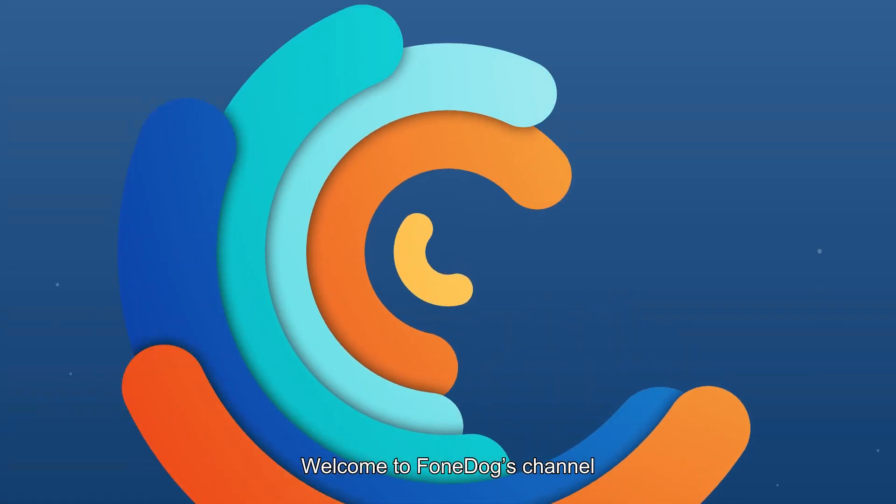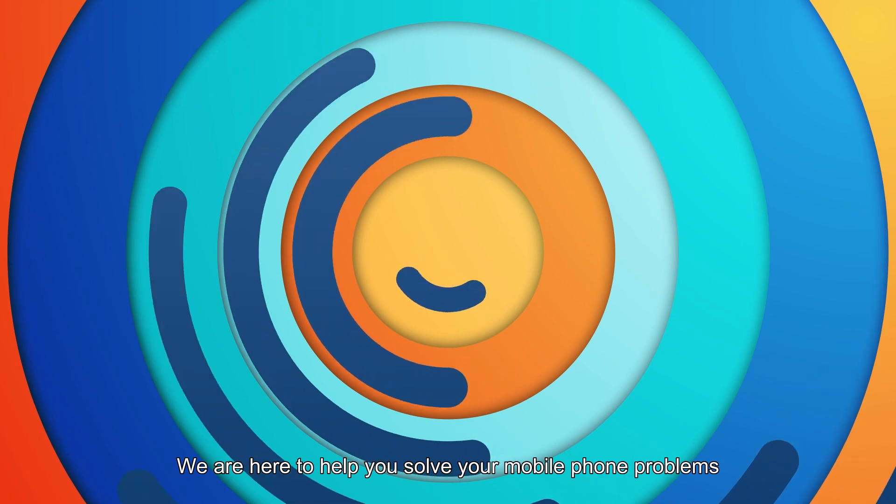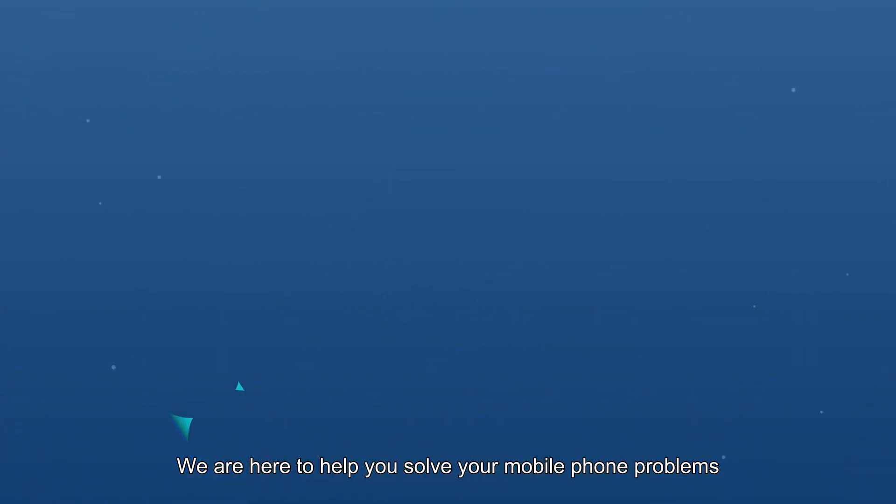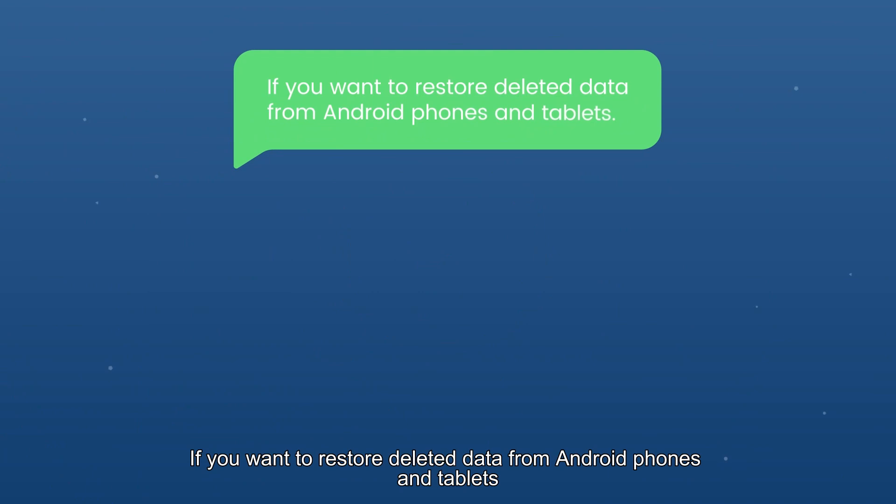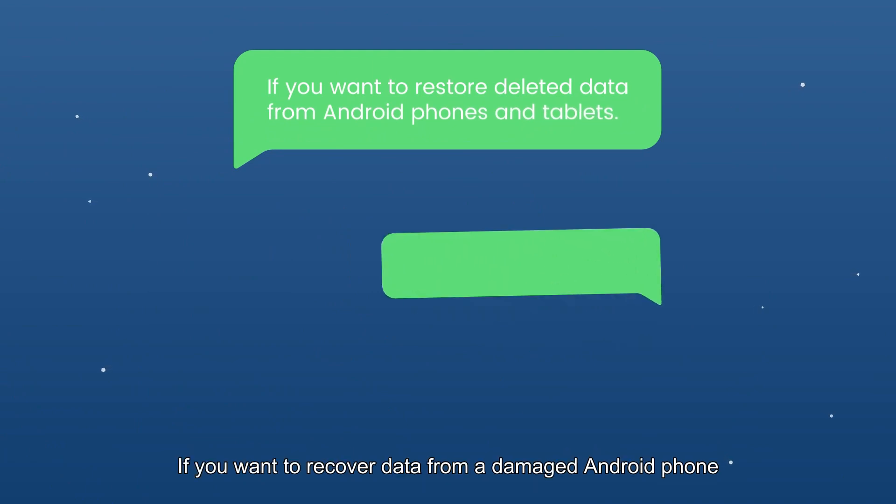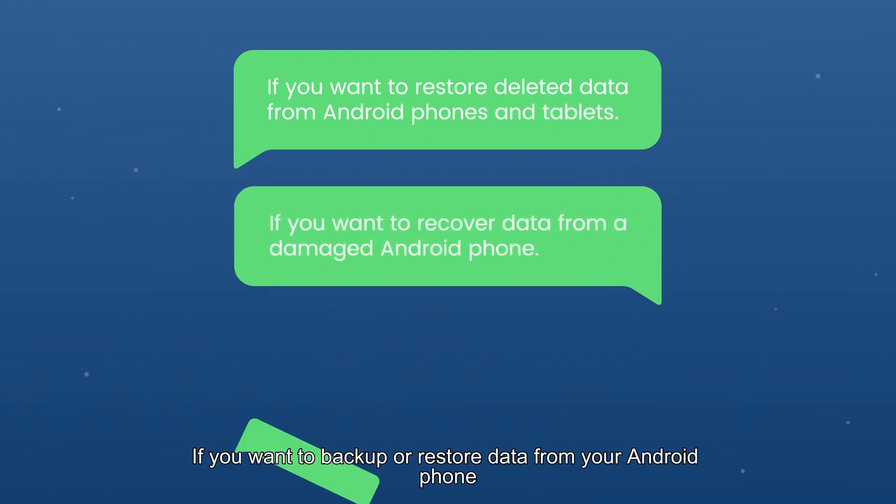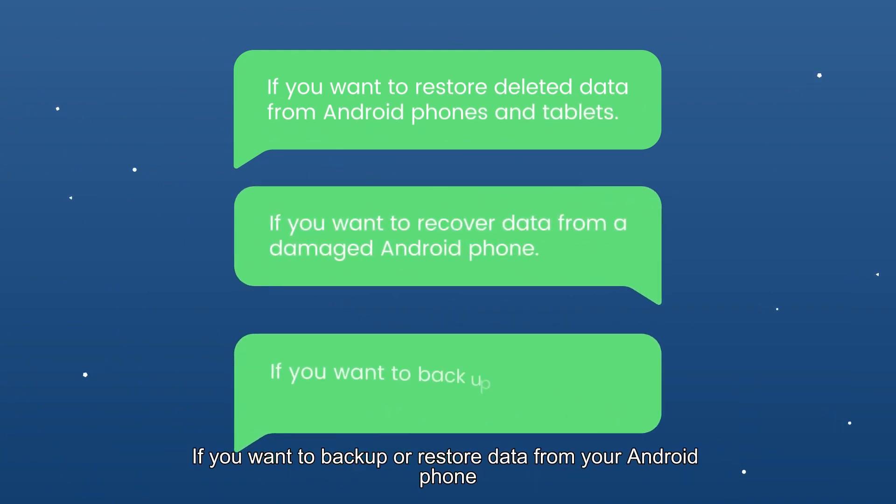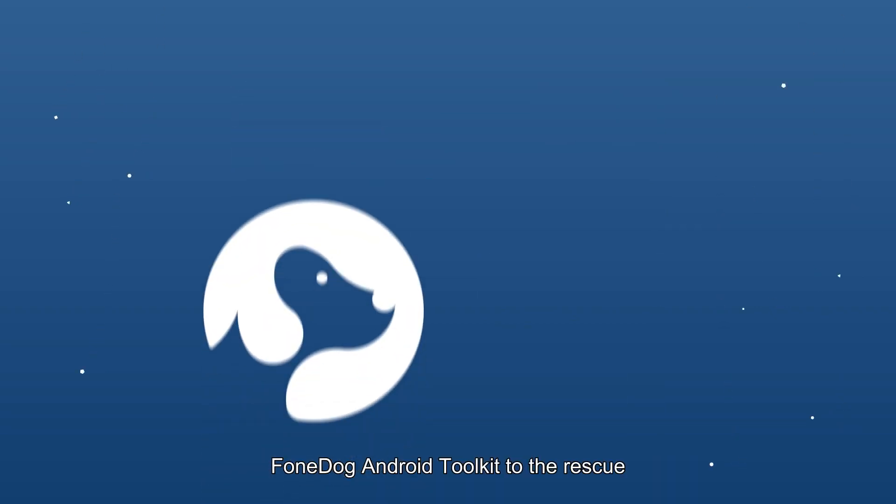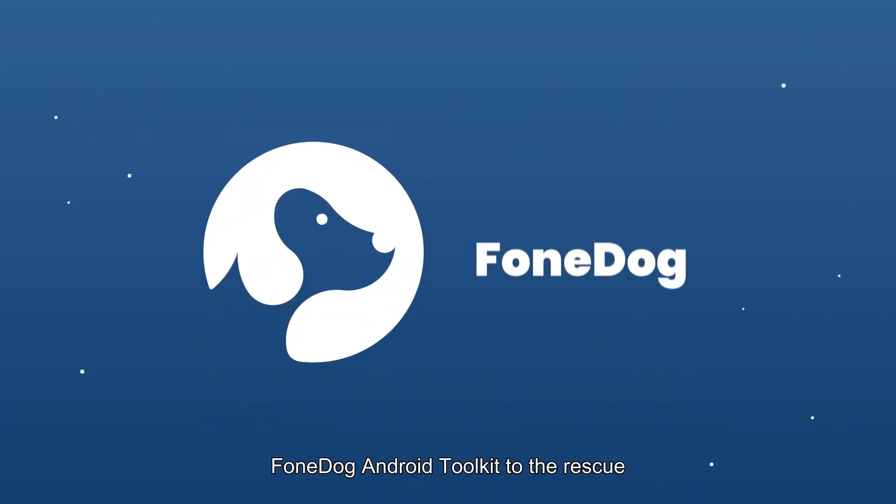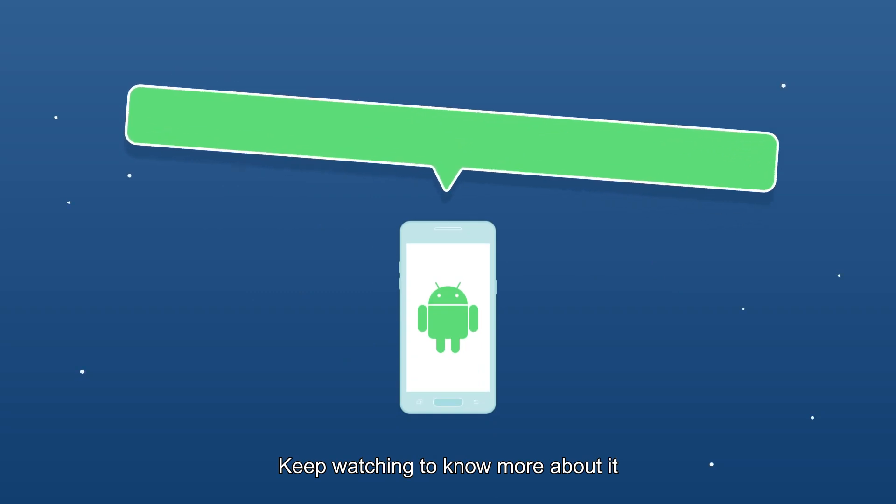Welcome to FoneDog's channel. We are here to help you solve your mobile phone problems. If you want to restore deleted data from Android phones and tablets, recover data from a damaged Android phone, or backup and restore data from your Android phone, FoneDog Android Toolkit to the rescue. Keep watching to know more about it.